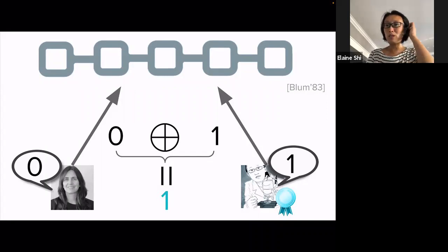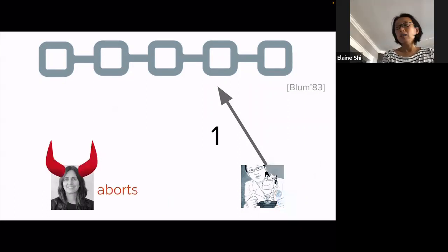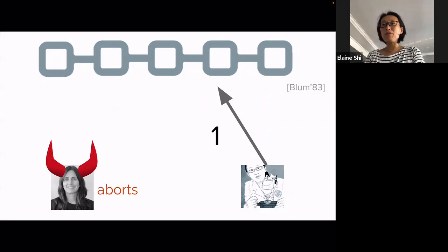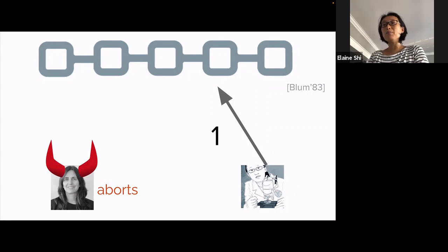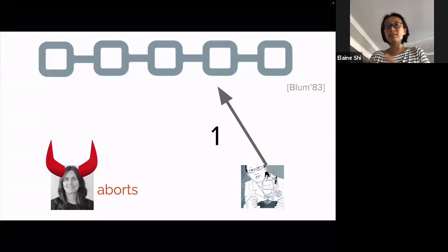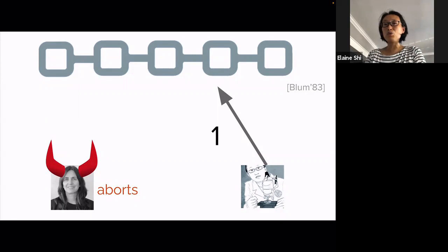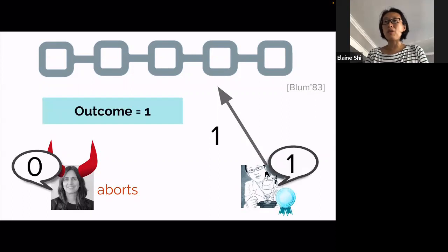This is also what actually happened—my former postdoc went and presented the paper. I may be somewhat concerned because Shafi may be malicious and deviate from the protocol. Because this is a commitment-based protocol, the only possible deviation is essentially aborting. You can open your commitment wrongly, but that's the same as aborting. It turns out if Shafi aborts, we can say she just automatically forfeits, and I'm going to win anyway. So if Shafi aborts, the outcome is defined to be one.